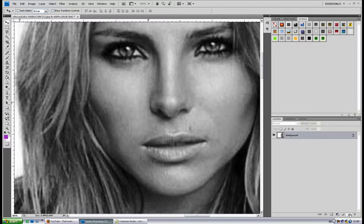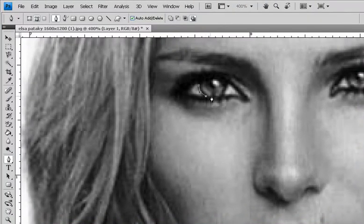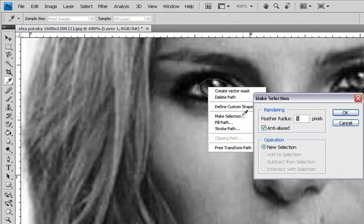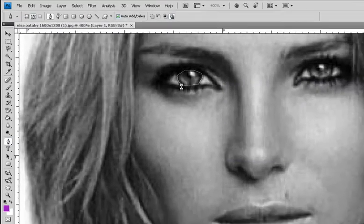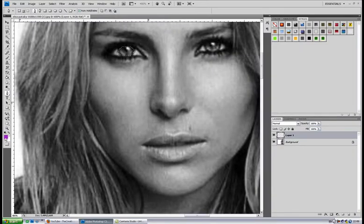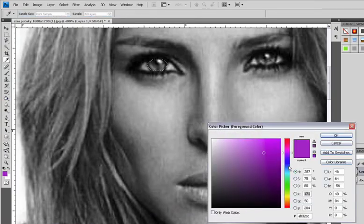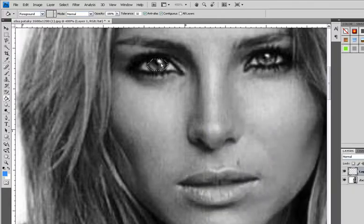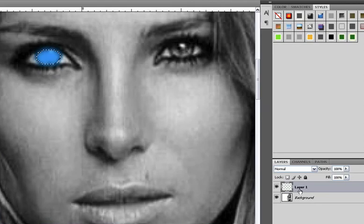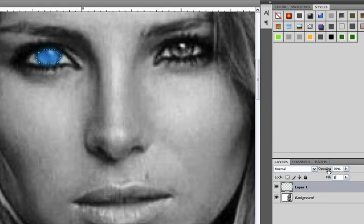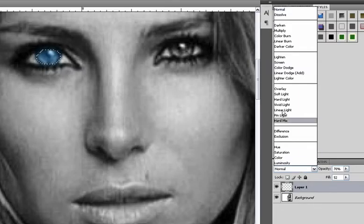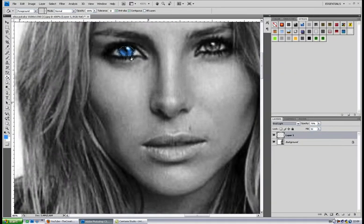Now we're going to make a new layer and grab the pen tool. Make a selection around the eye. Right click, make selection, set to two pixels, and press ok. Now you have created a selection. Go to your painting tool and get blue color — aqua blue — and paint the selection. Now click the layer and set opacity to 70, fill to 52, mode to vivid light. And you will get a cool eye effect.